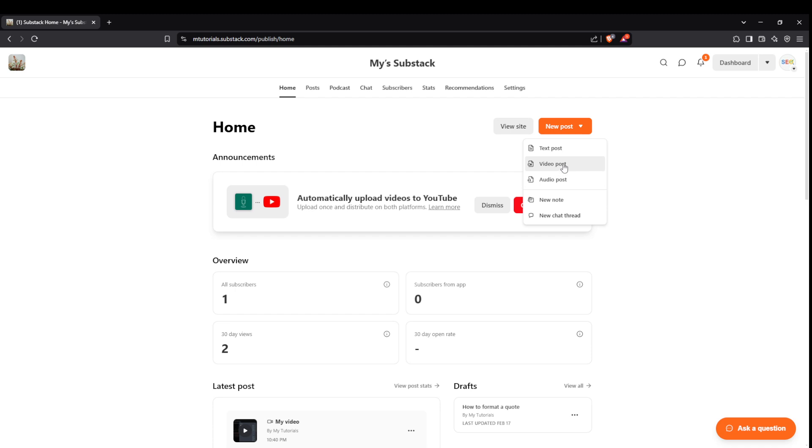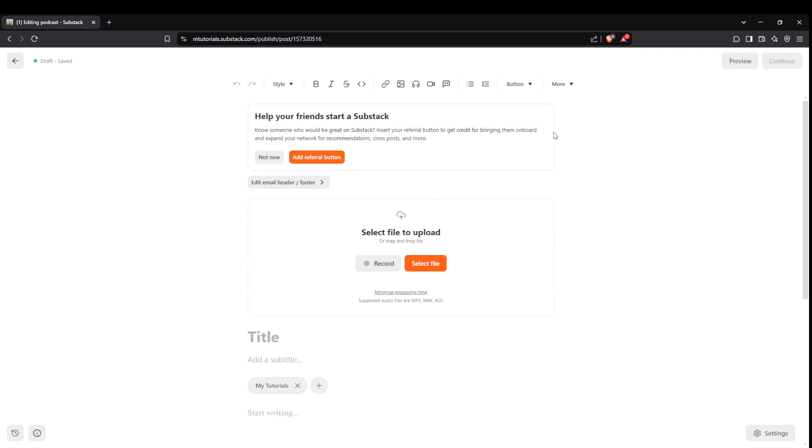Now, you'll want to specifically create a video post. Shift your attention to the video post option. This tells Substack that you're planning on sharing visual content rather than just text.